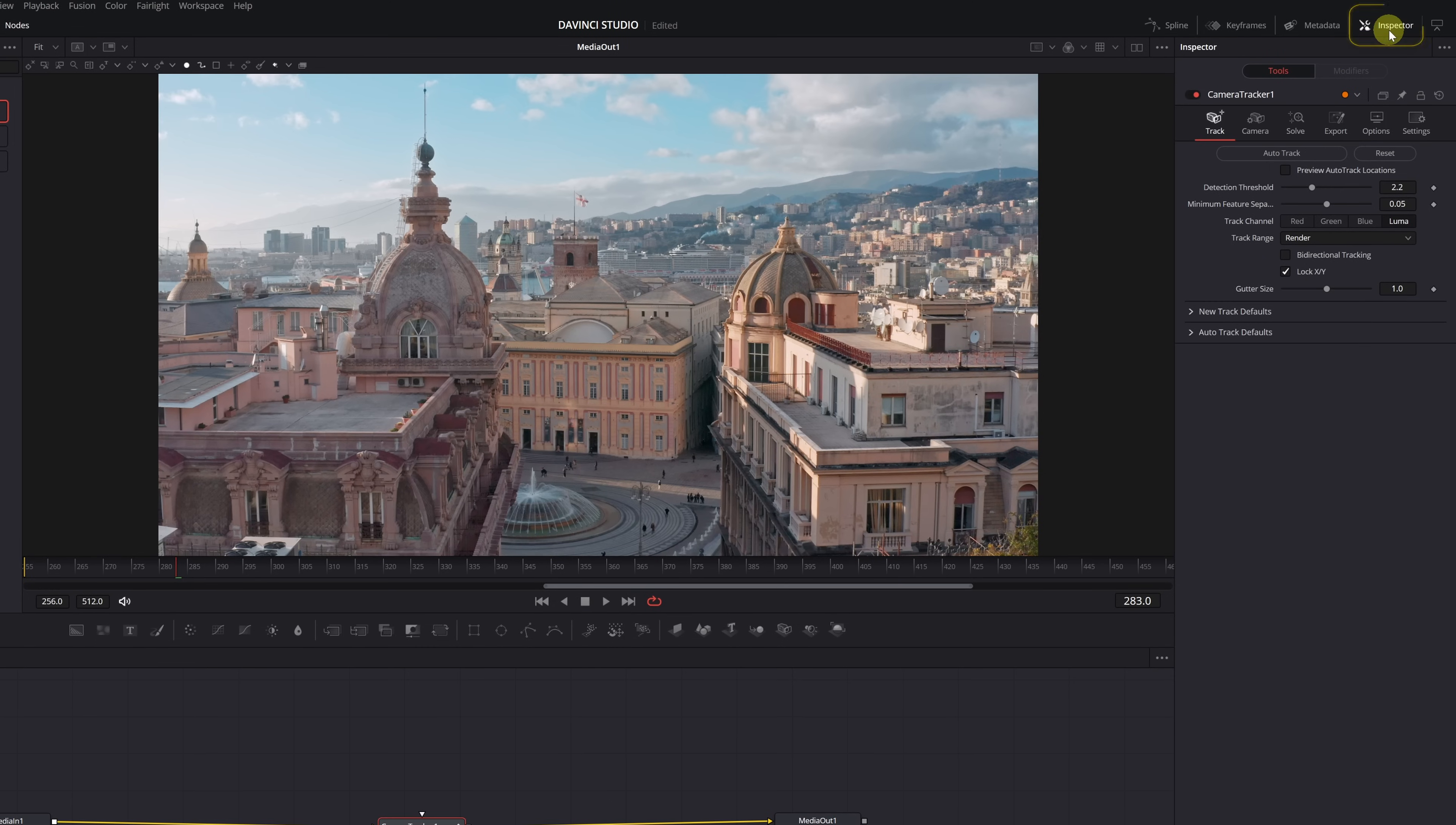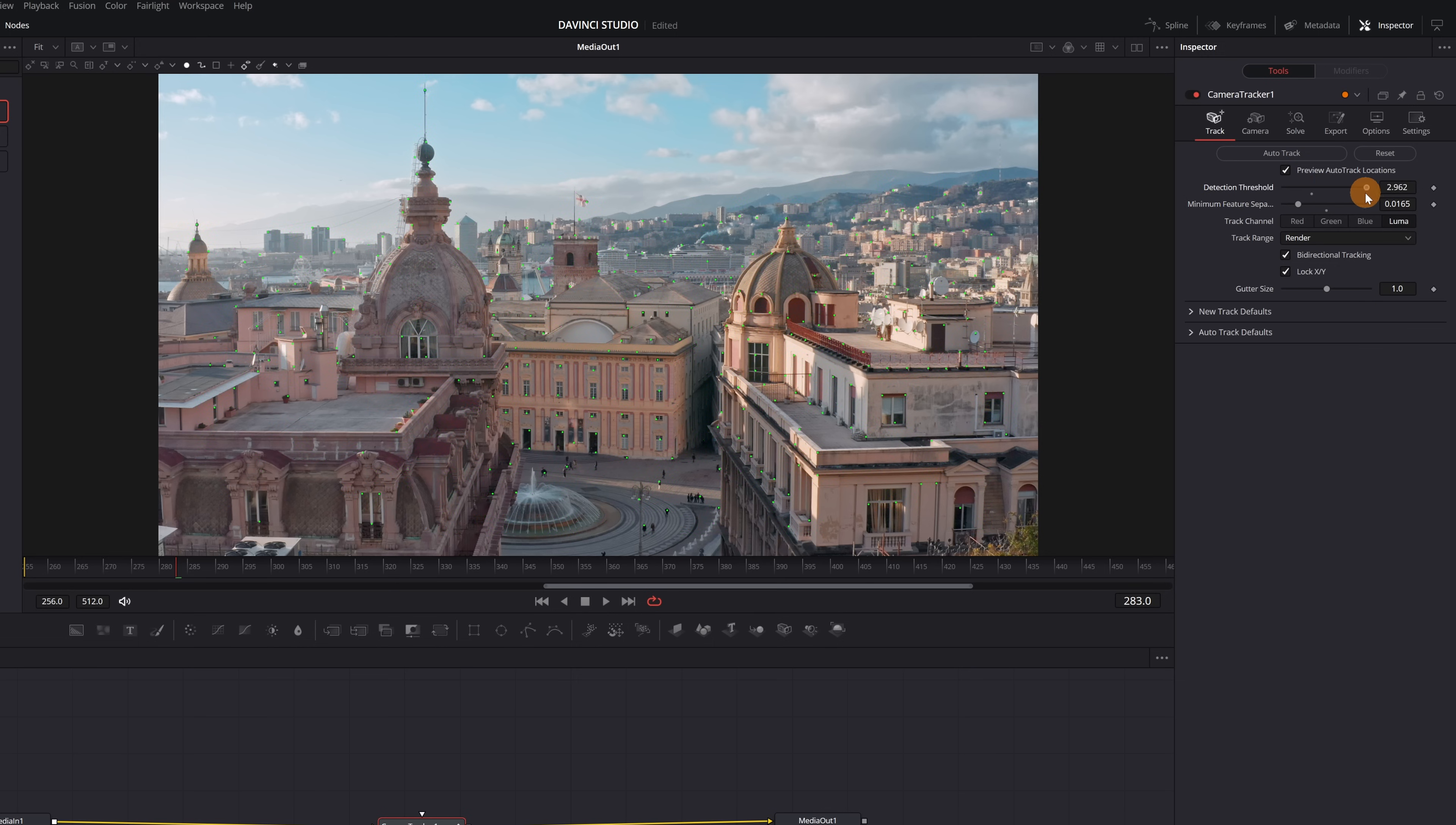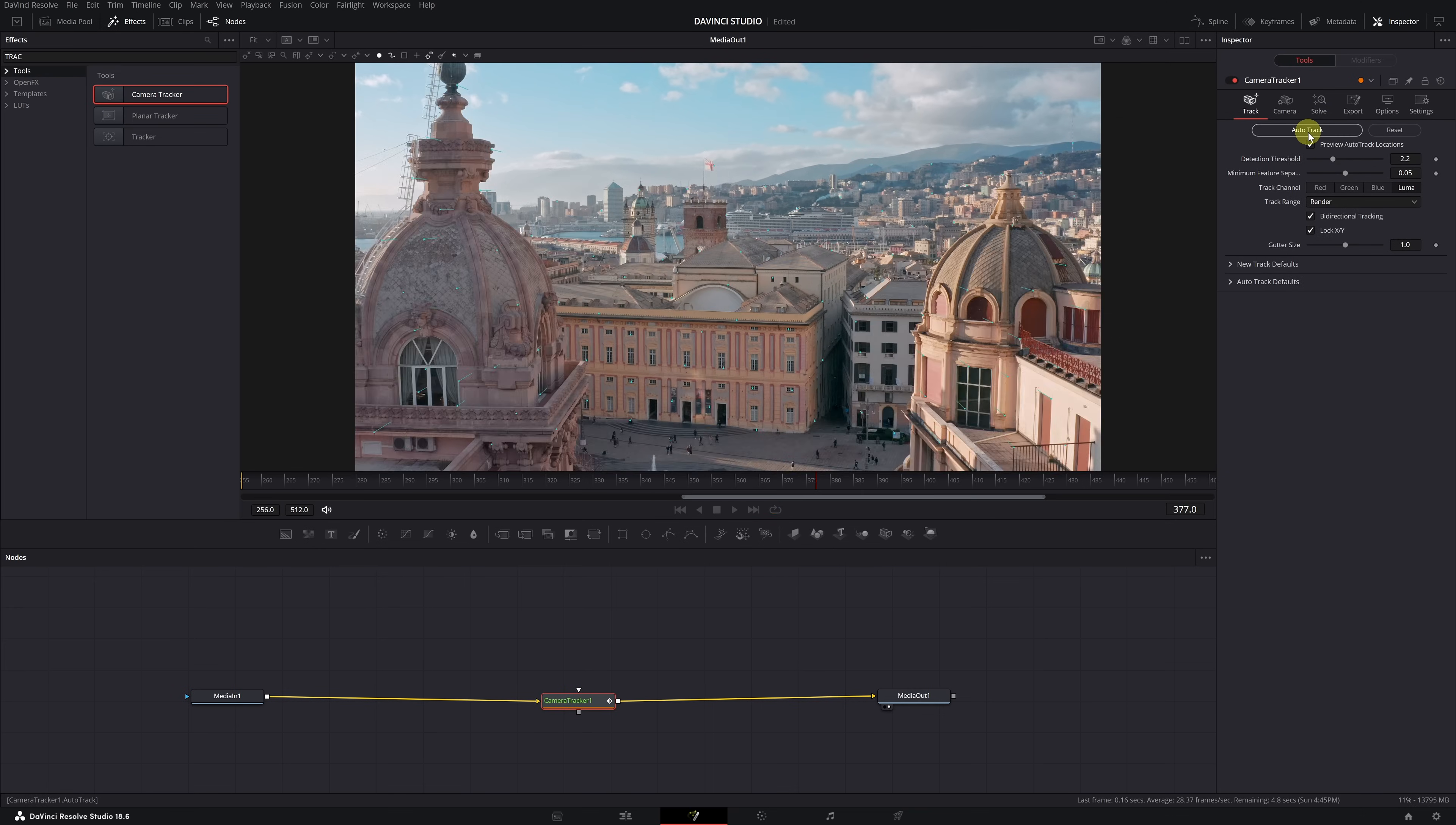Go to the Inspector panel and activate the Preview Auto Track locations and Bi-directional Tracking options to track the motion throughout the video. Before you start tracking, consider the Detection Threshold and Minimum Feature Separation options. You can adjust the Minimum Separation to increase or decrease the distance between tracking points. These green points can be seen in your viewer. You can also adjust the Detection Level to increase or decrease the tracker's sensitivity. These options will help you achieve better motion tracking. If you don't get good results with the default settings, you can experiment by adjusting these two parameters. With that in mind, select Auto Track to perform motion tracking on your video.